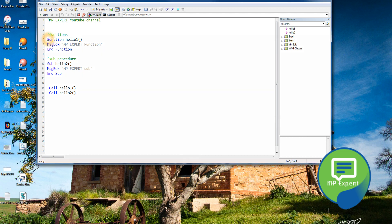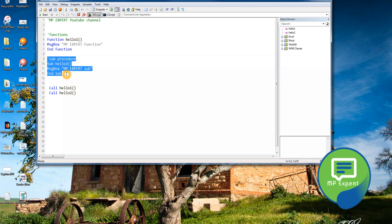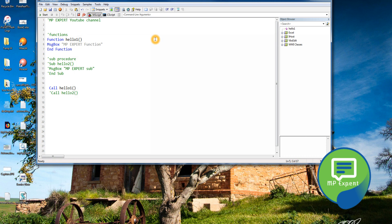What I'm going to do now is make a function that returns a value, which we can reuse. In a sub procedure you can't return a value. Let's disable the previous code. Here I'm passing arguments 'number1' and 'number2', and inside the function we take a variable: sum = number1 + number2.